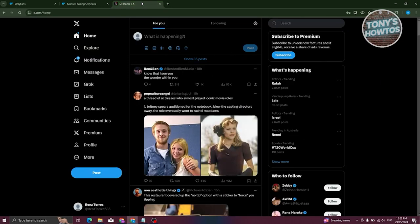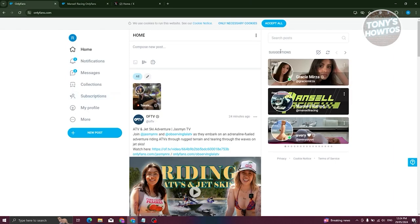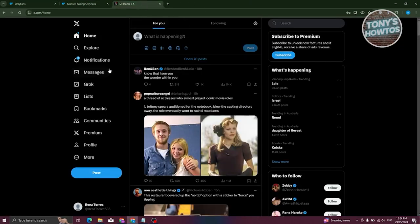Another method is to use X (formerly Twitter). Many OnlyFans creators use X to promote their content. Search for OnlyFans or the creator's handle on X. They usually have links on their profile offering a free version and a premium version of their account. You can try their free subscription. Those are the different ways to find free subscriptions — via the suggestions on OnlyFans or via X/Twitter.